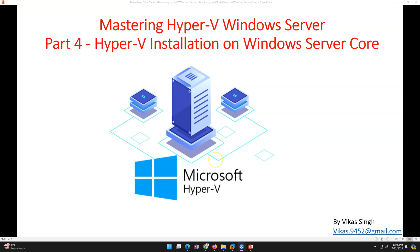Welcome to my channel. This is part 4 of the Mastering Hyper-V on Windows Server tutorial. In this video, I'm going to show you how to install the Hyper-V Server role on a Windows Server Core machine.